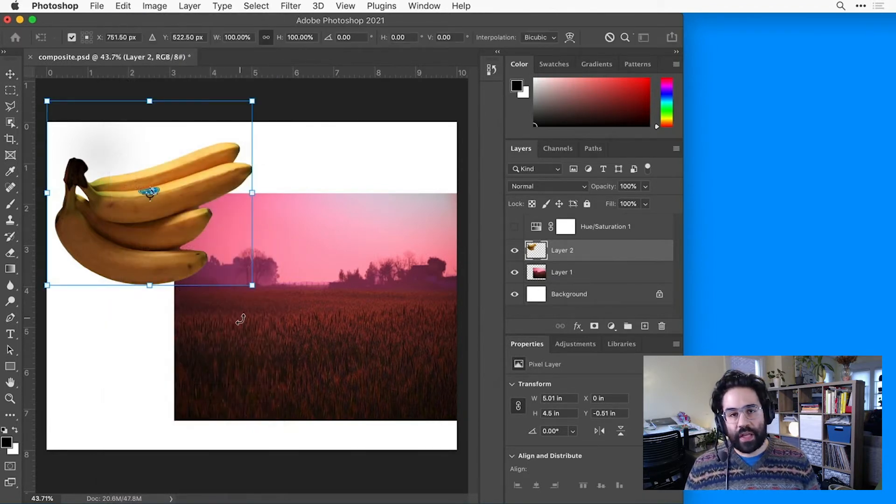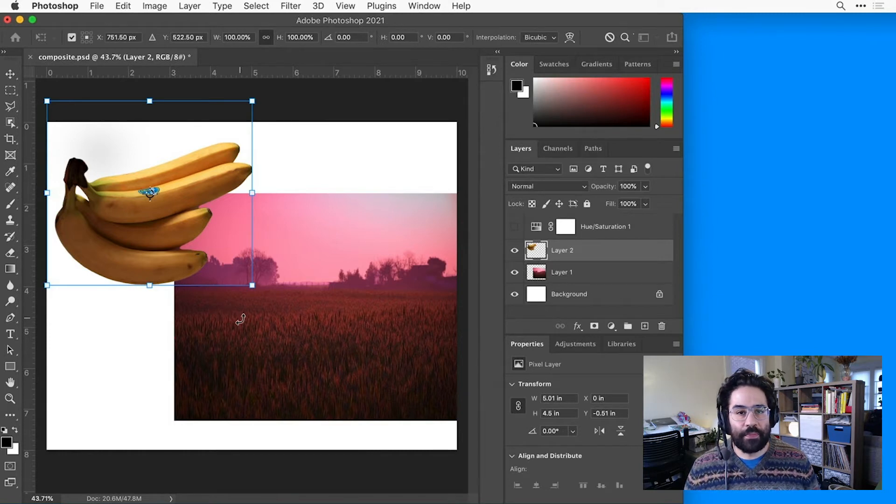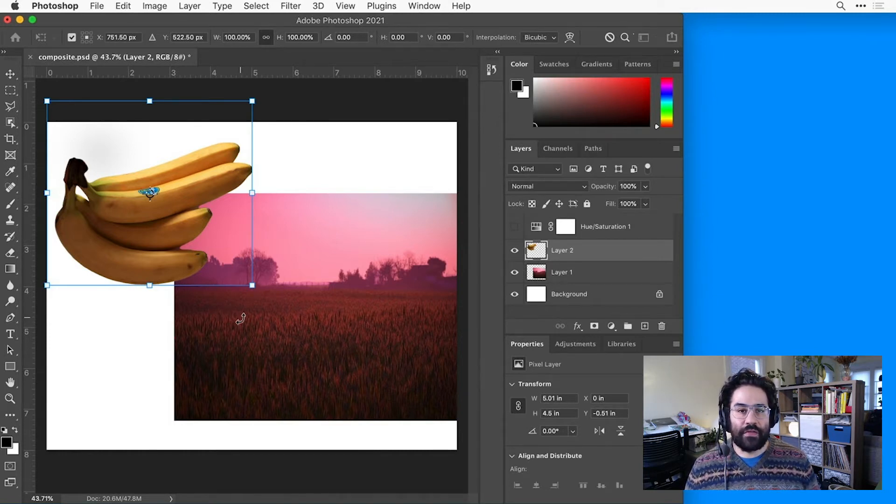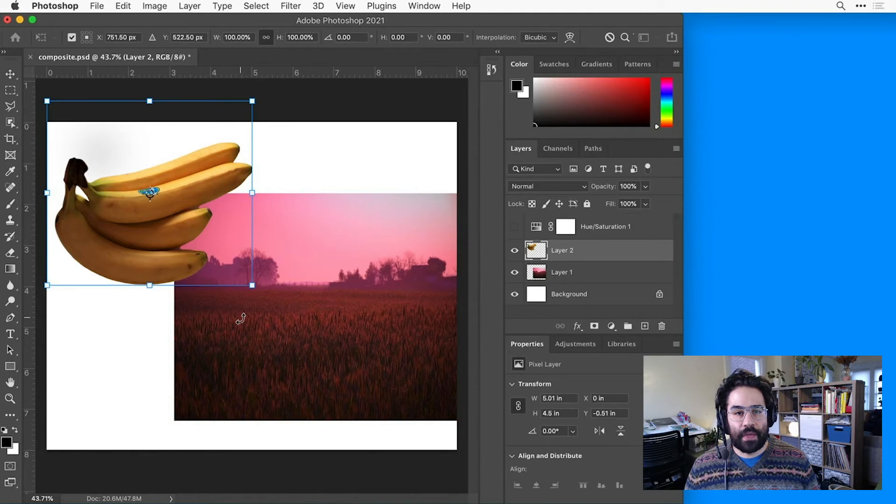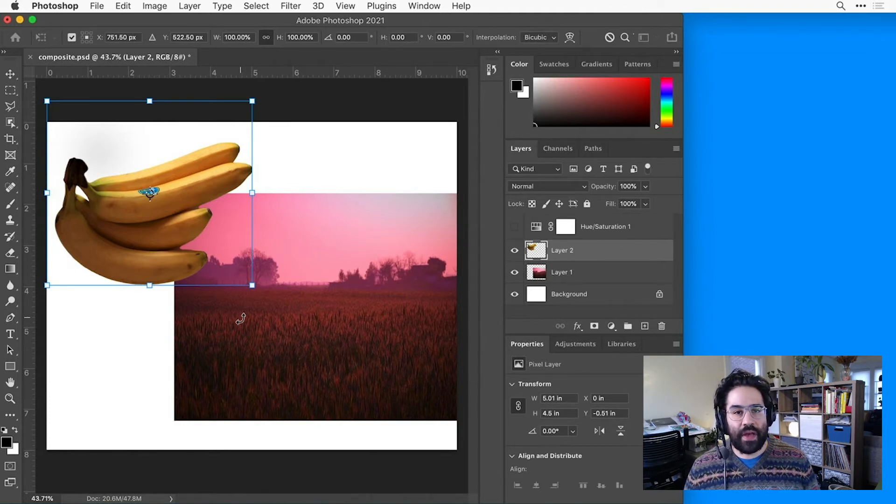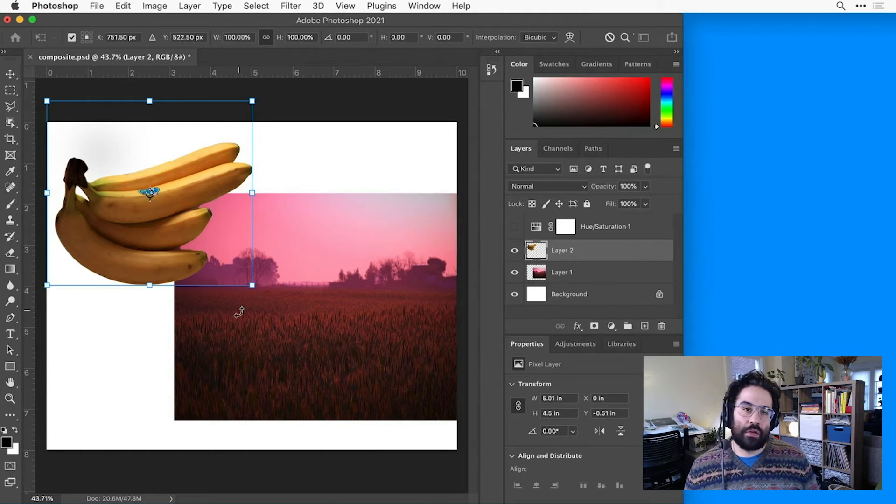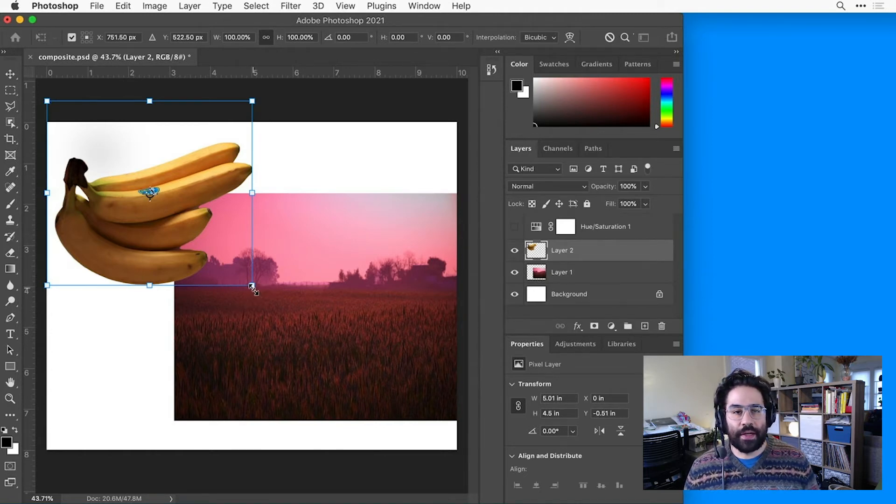Notice how I get a transform box around my layer, and it's got little handles on the corner and on the center of each edge, as well as a little target shape in the center, that's called the anchor point. We can use these controls to make transformations of the selected layer.